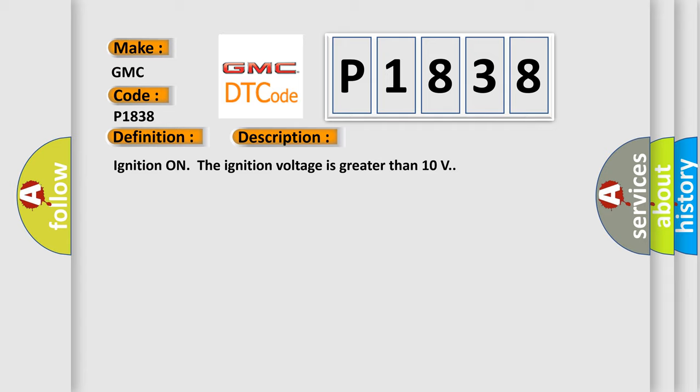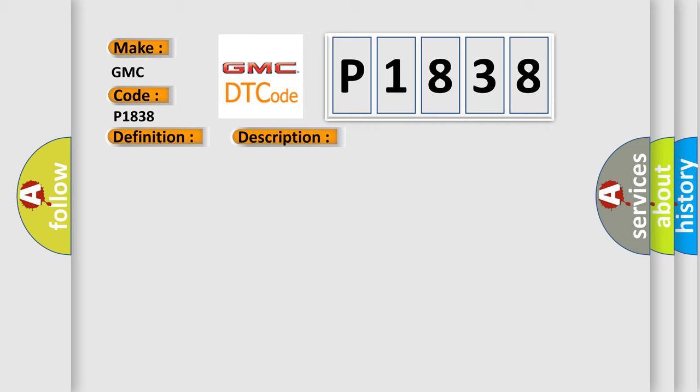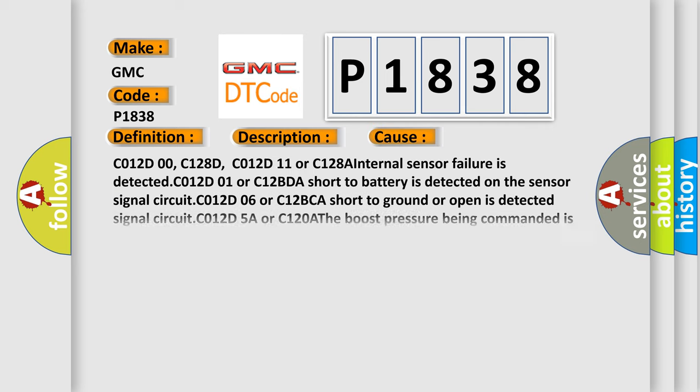C012D00, C128D, C012D11 or C128A Internal sensor failure is detected. C012D01 or C12BDA Short to battery is detected on the sensor signal circuit.